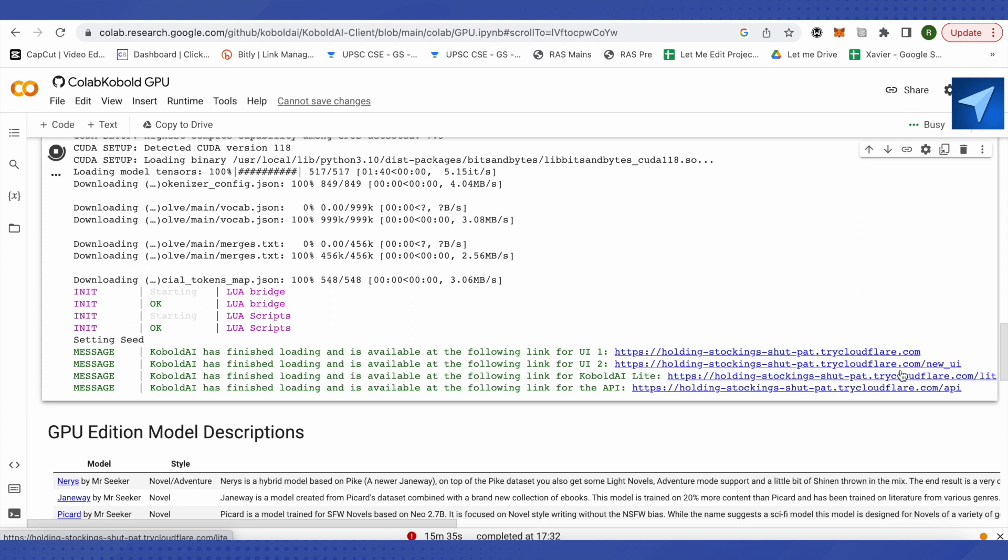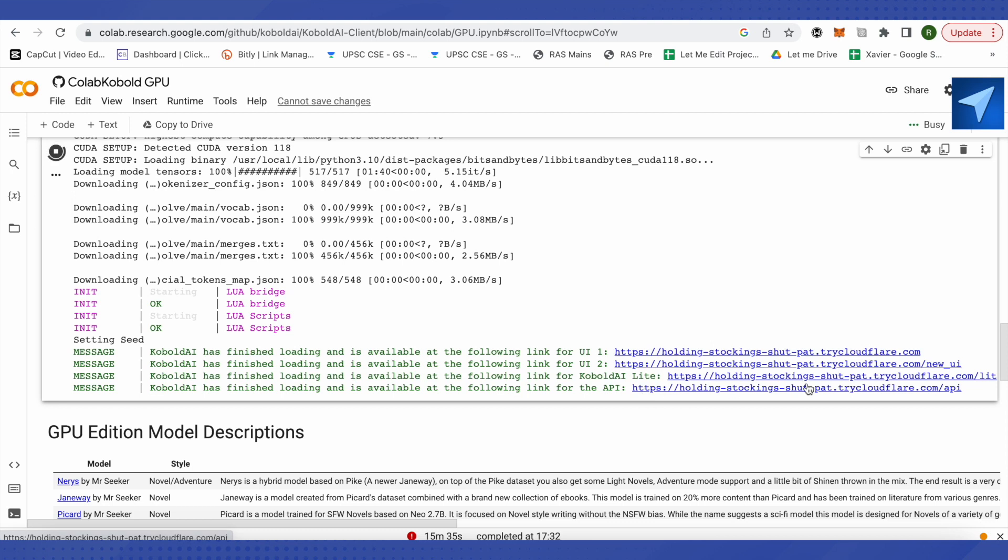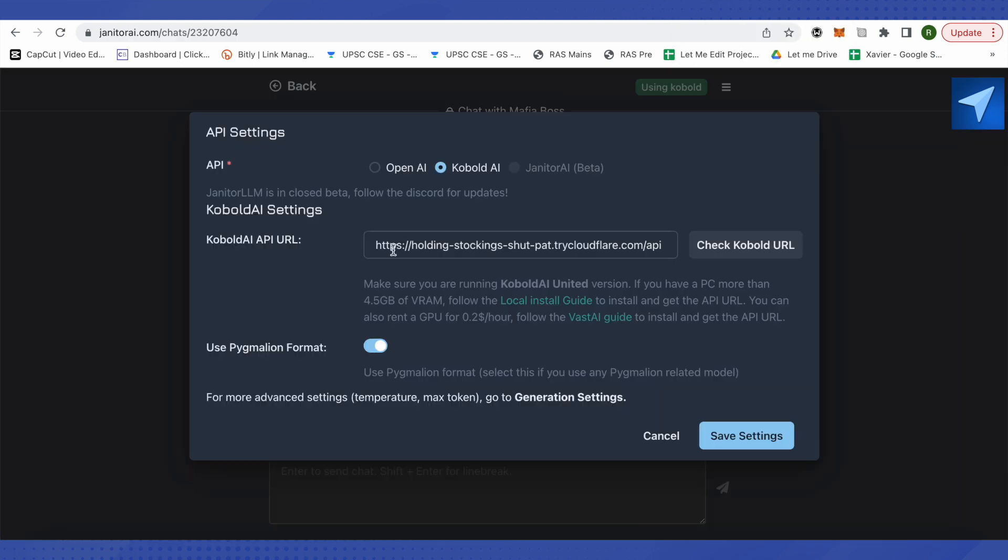Make sure that you copy the last one where the API is written. So copy this URL and go back to Janitor AI over here. Paste this URL and click on Save Settings.